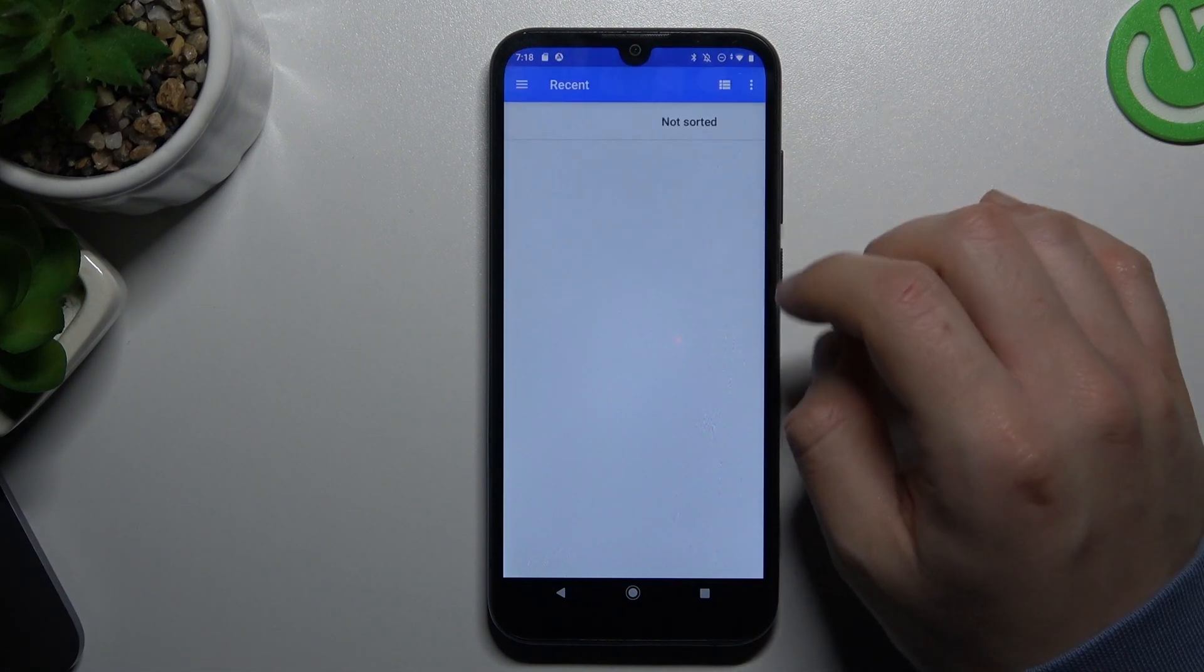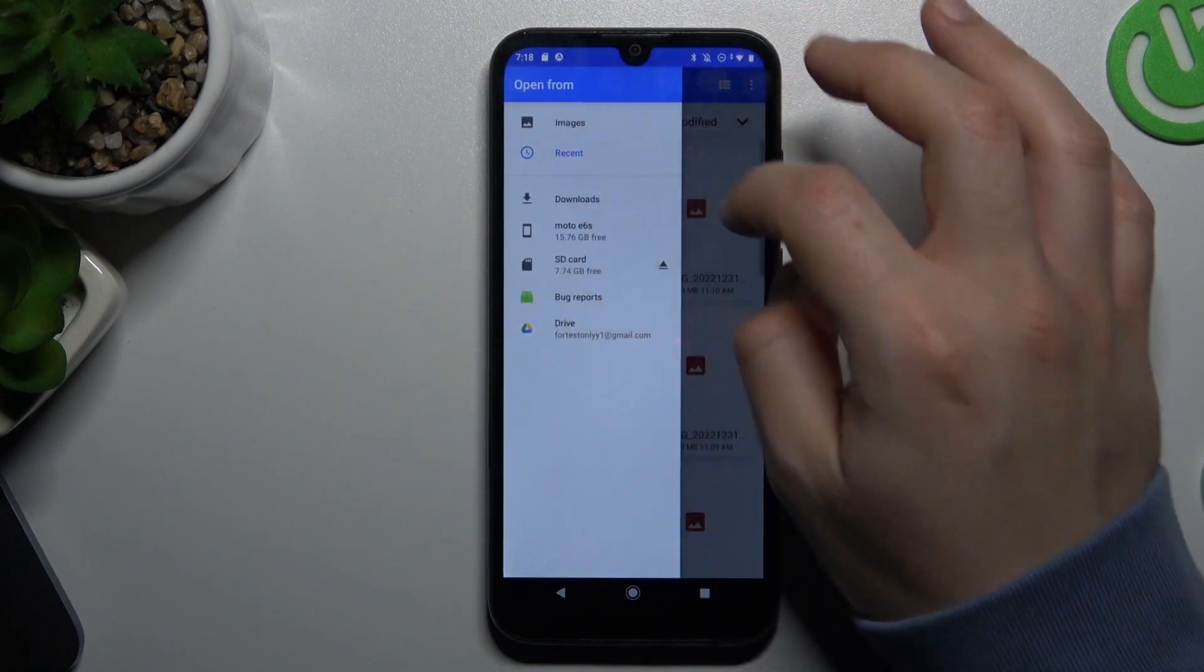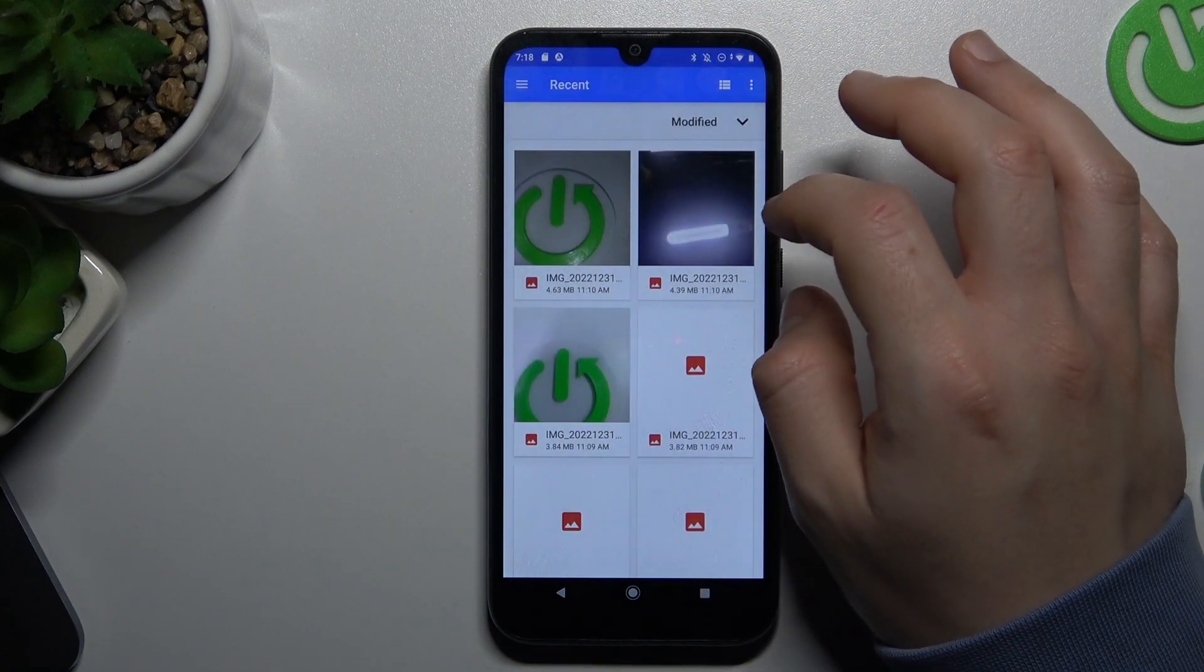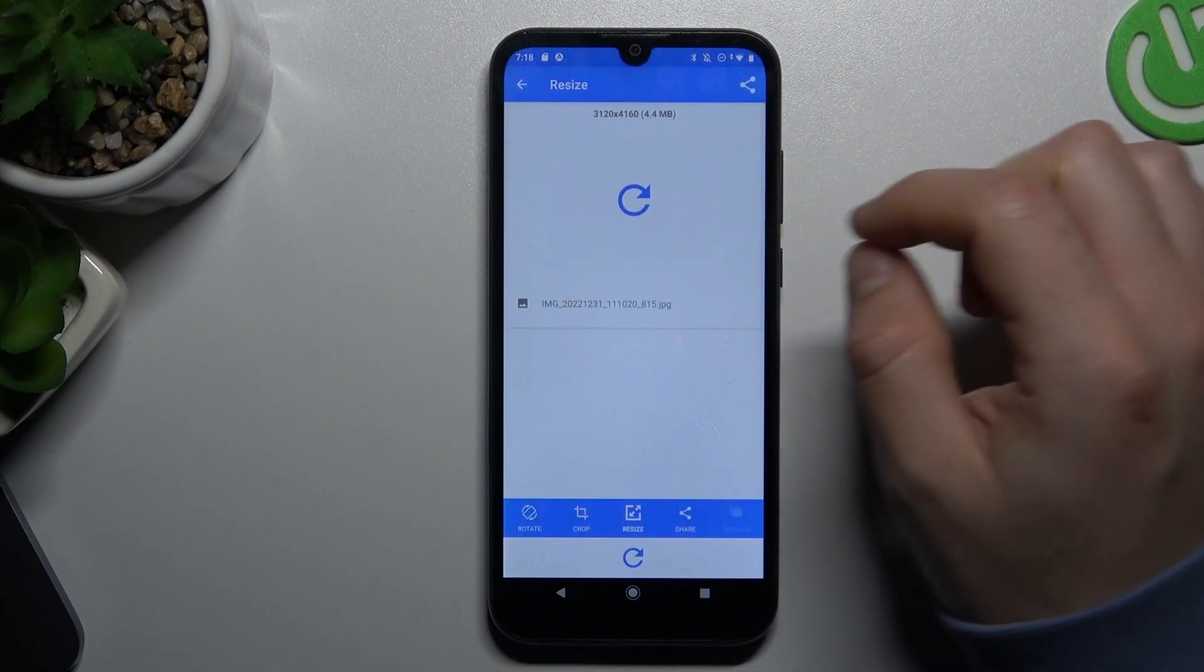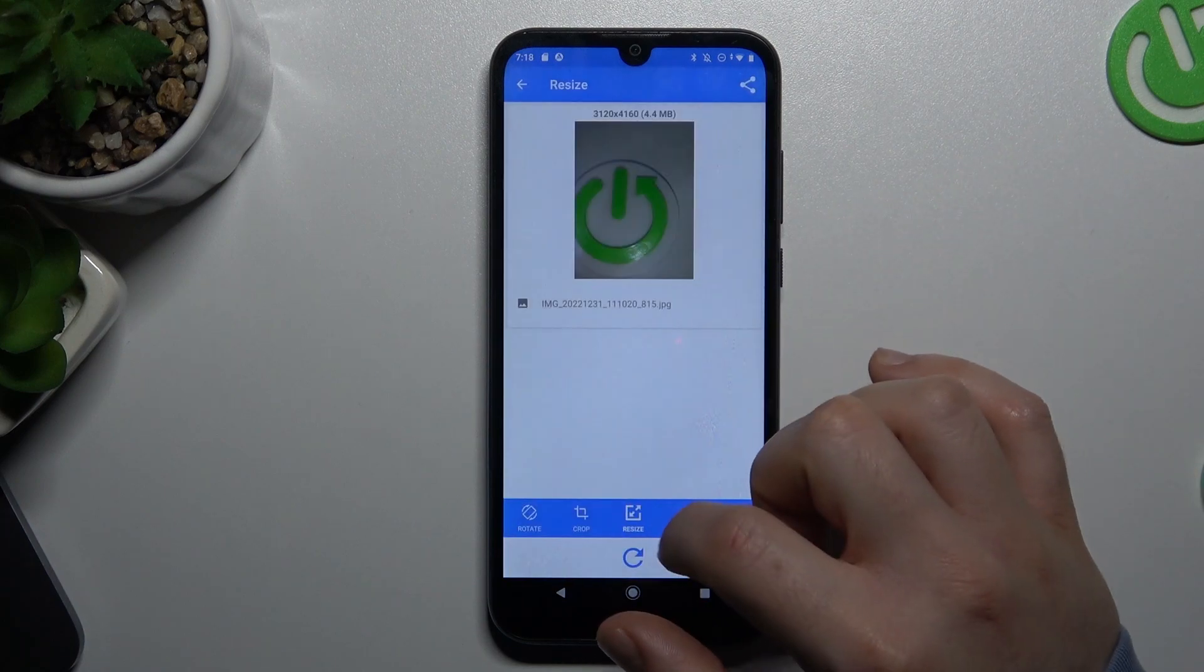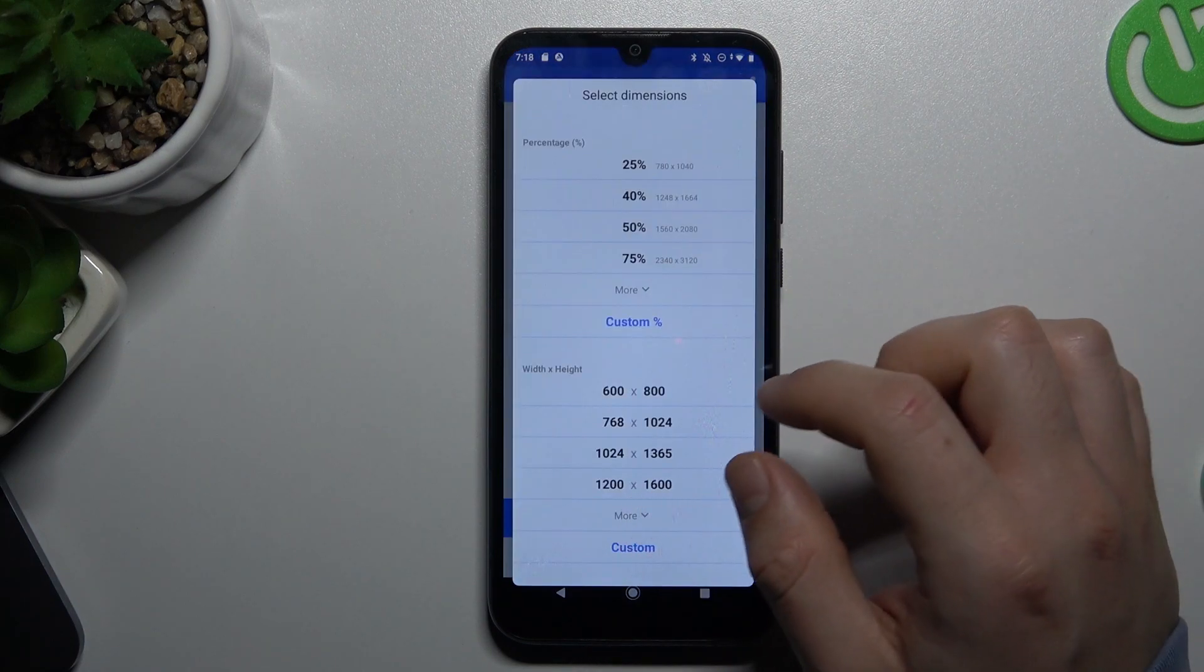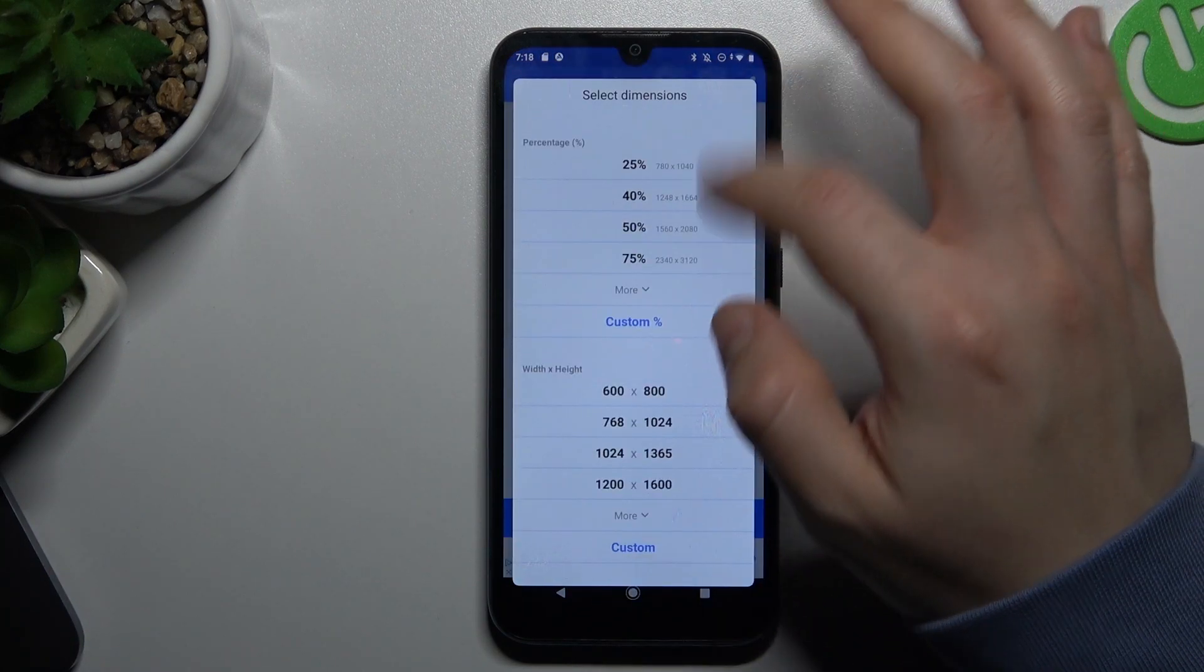I will choose that one for example. Now just click resize. Now you can choose the percentage of it or just a resolution.